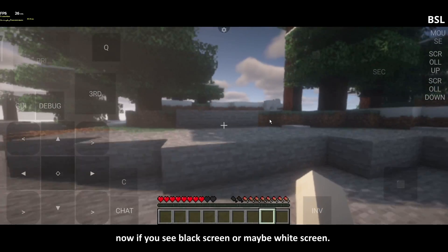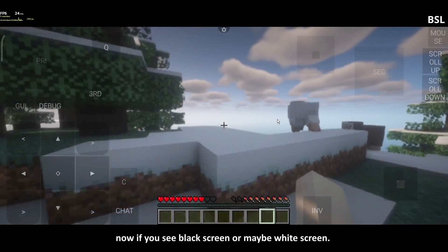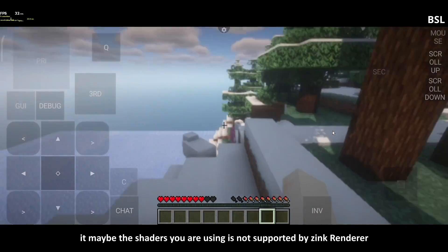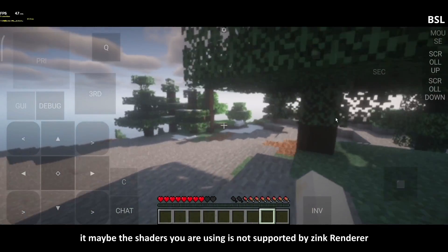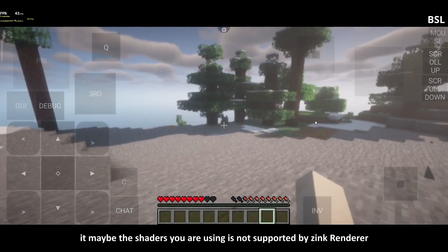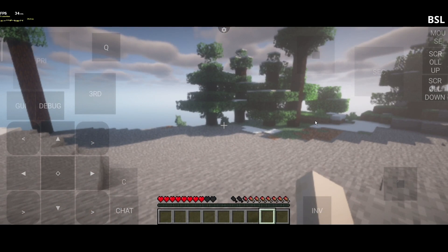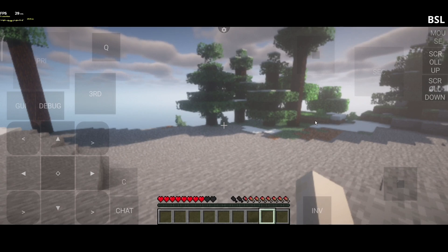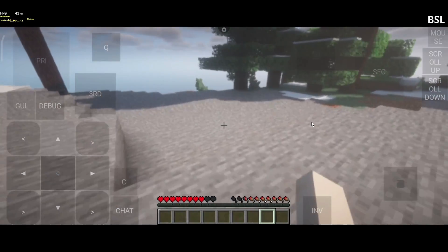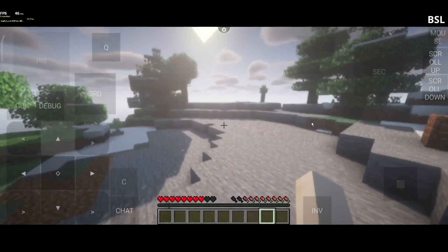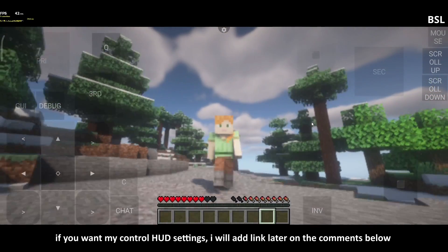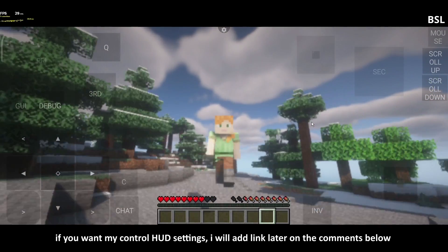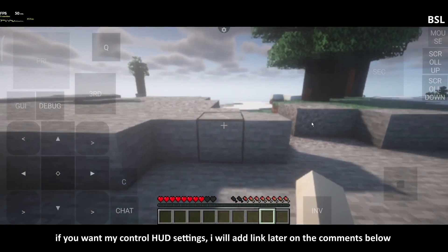Now if you see black screen, or maybe white screen, it may be the shaders you are using is not supported by Zinc Render. If you want my control head settings, I will add link later on the comments below.